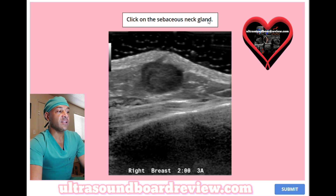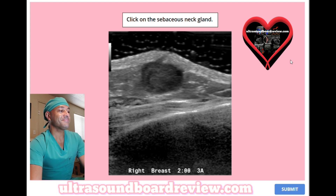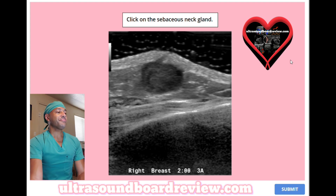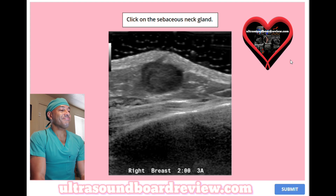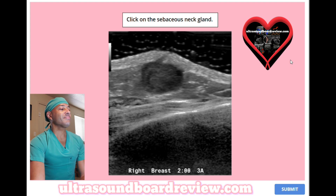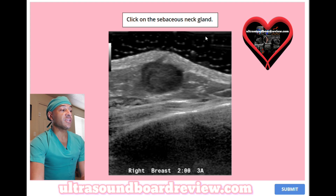Click on the sebaceous neck gland. The answer is going to be right in this region here.